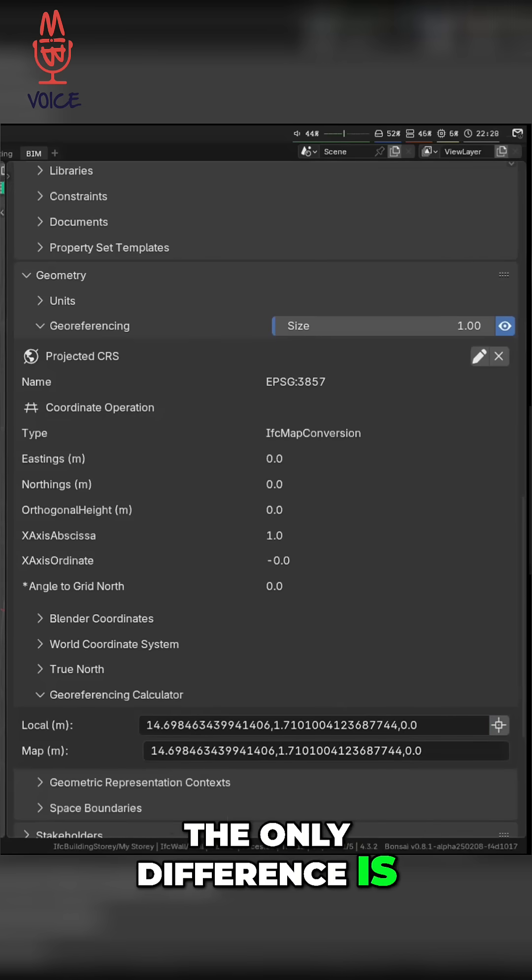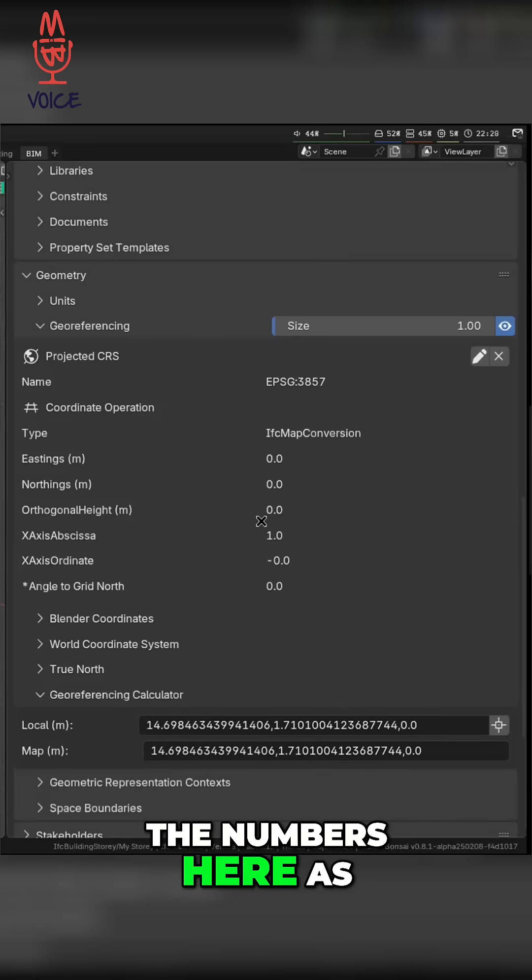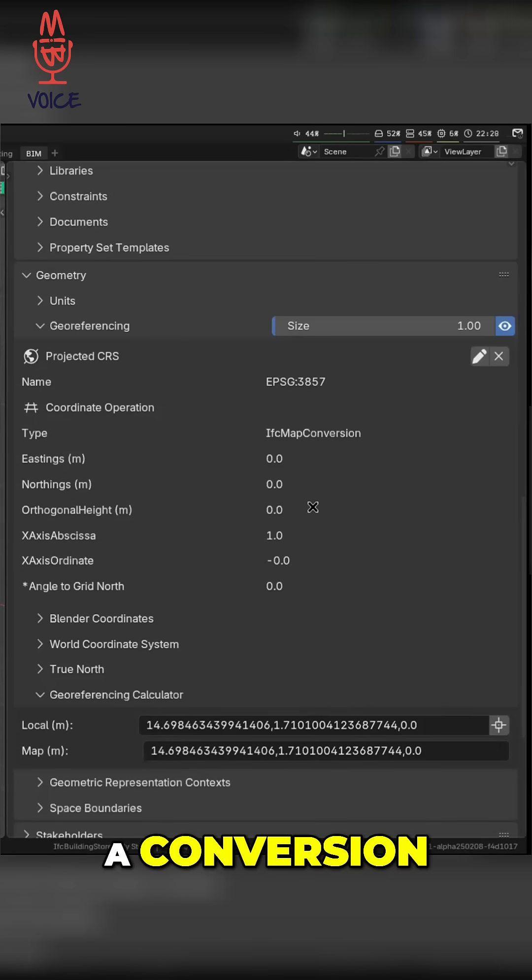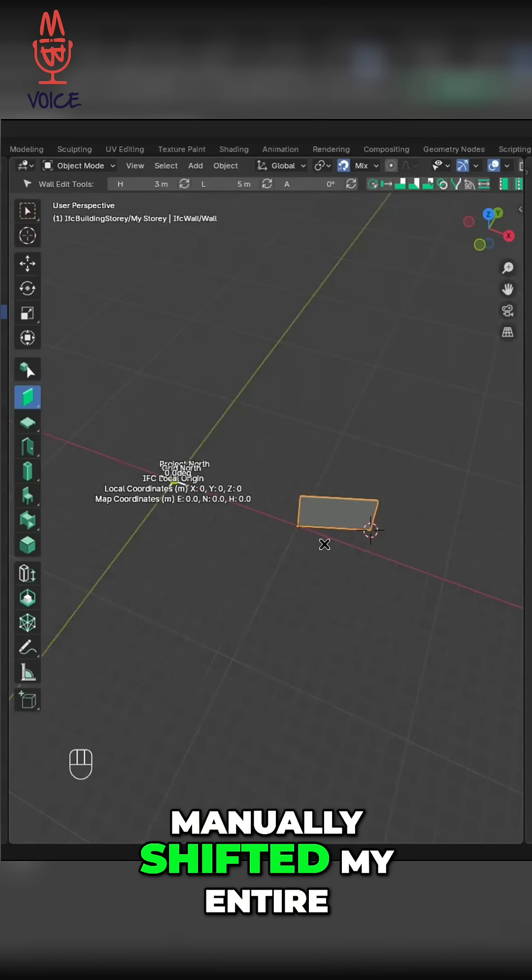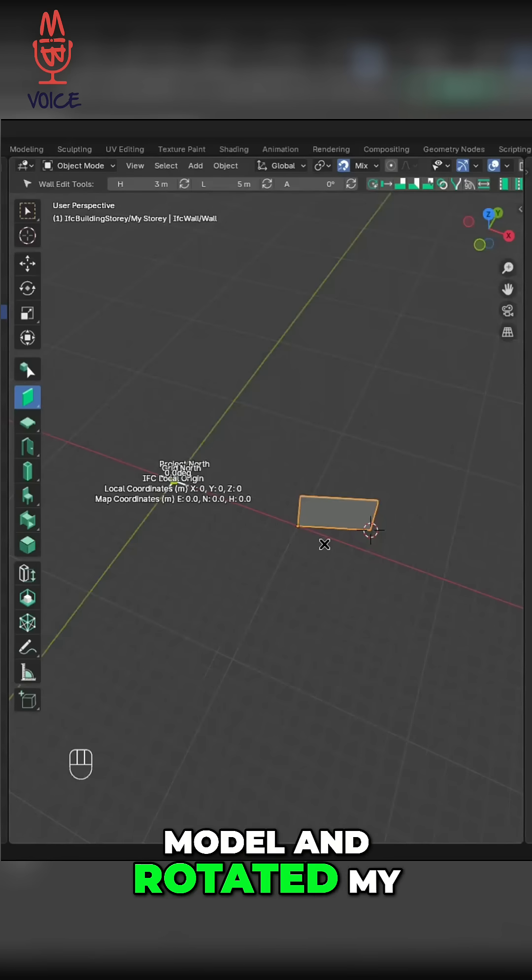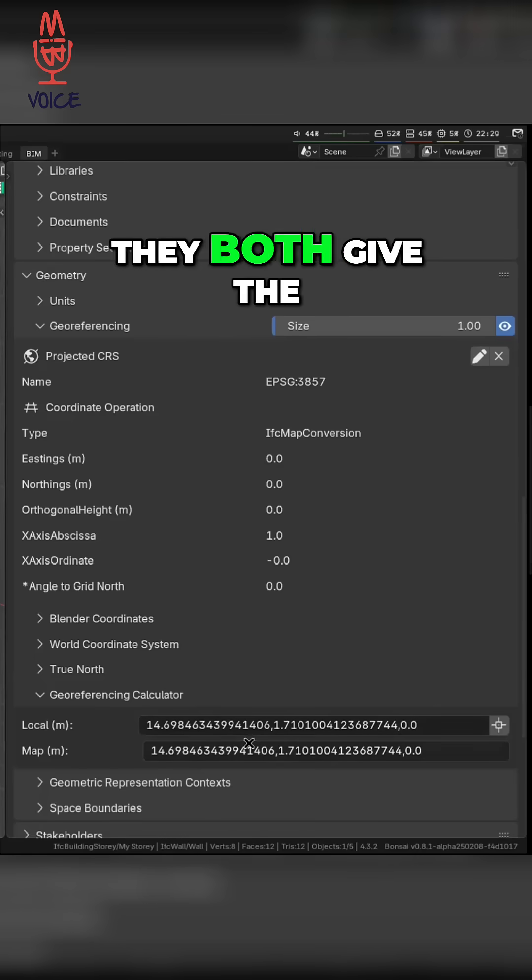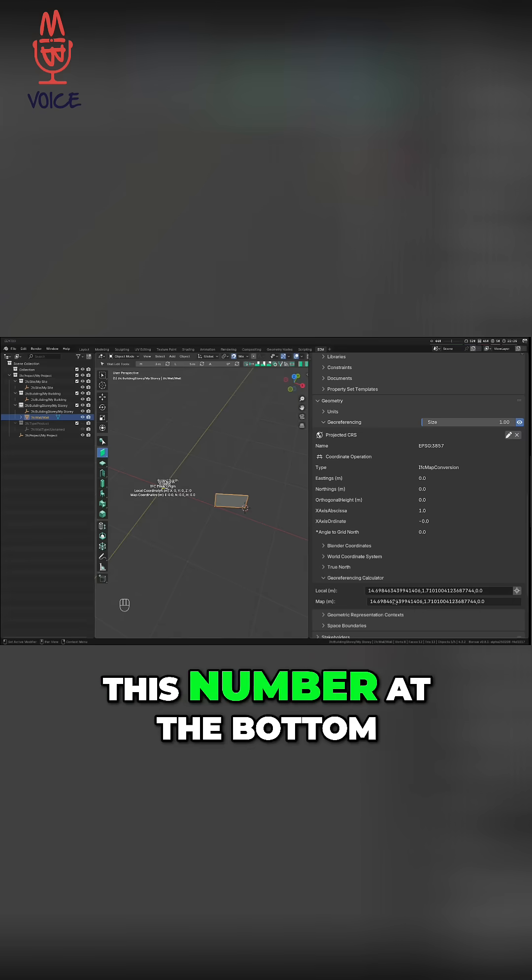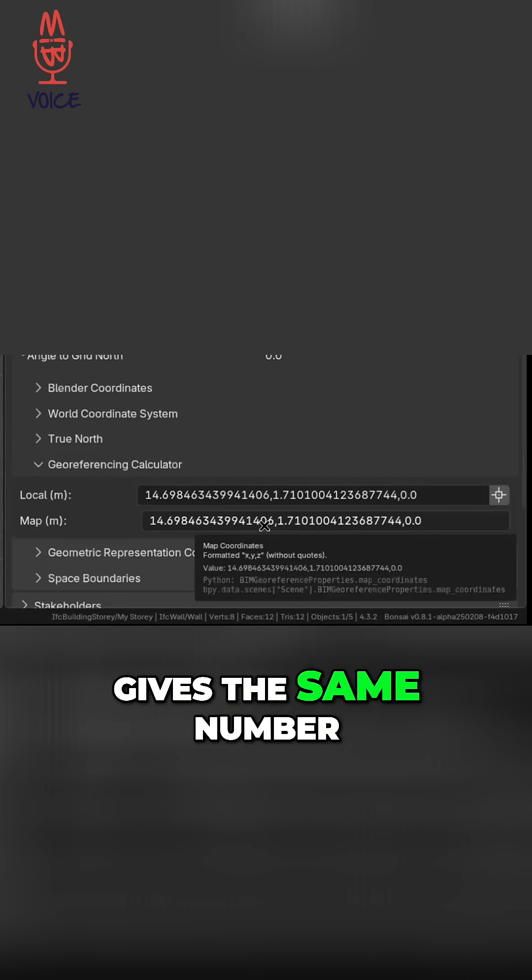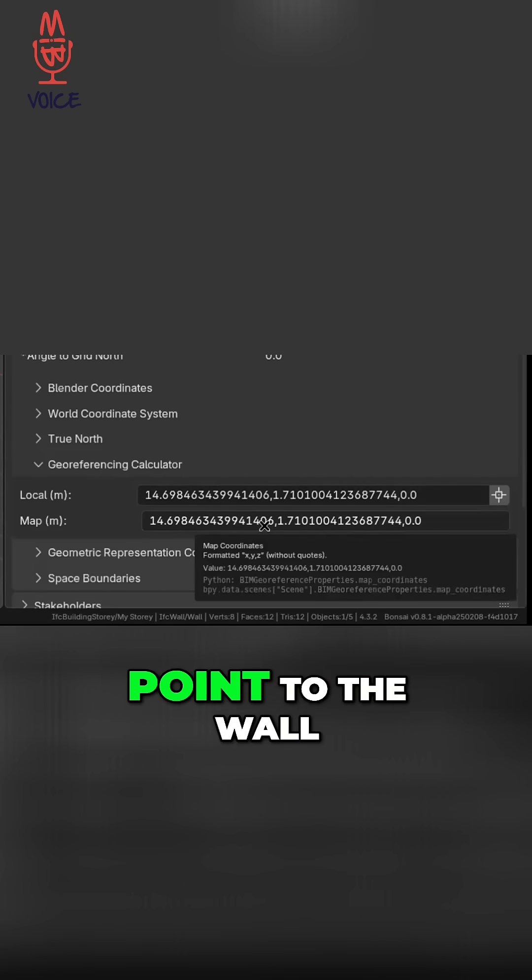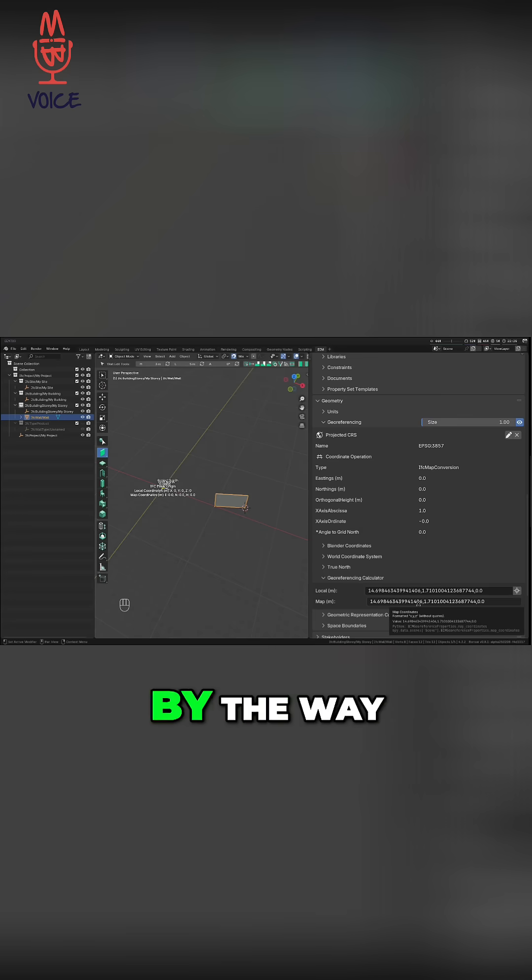The only difference is rather than punching in the numbers here as a conversion, I have manually shifted my entire model and rotated my entire model. Mathematically, they're both correct, right? They both give the exact same numbers. So this number at the bottom gives the same number as the previous scenario when I sampled that point of the wall. I hope everybody caught that, by the way.